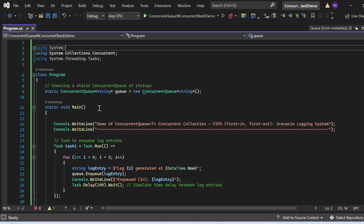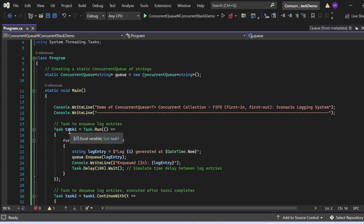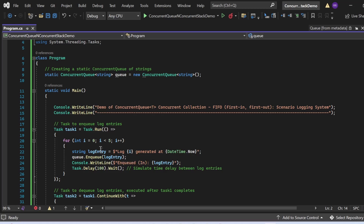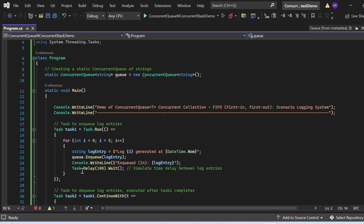In the main method, which is the entry point, I first print the demo description to the console. Then I create Task1 that runs asynchronously using Task.Run. It loops 5 times and for each iteration creates a string log entry containing the log number and the current timestamp — DateTime.Now. This log entry is then passed to queue.Enqueue(logEntry), making entries into the concurrent queue. Then I print the enqueued log entry and call Task.Delay(100).Wait to simulate a time delay between log entries.